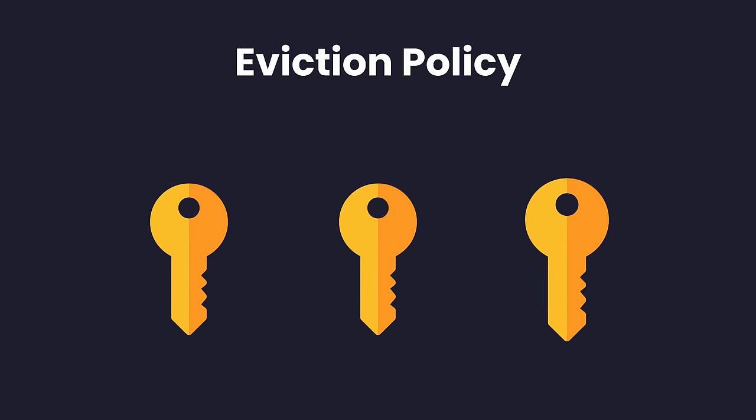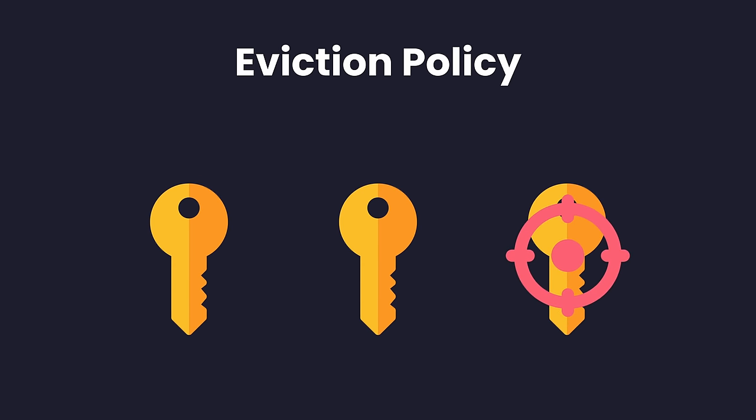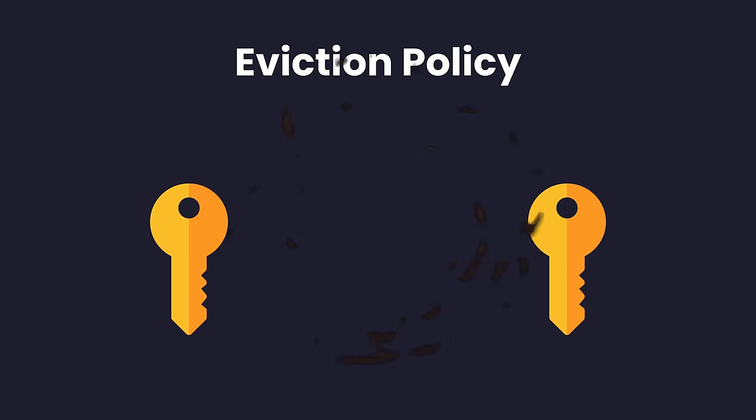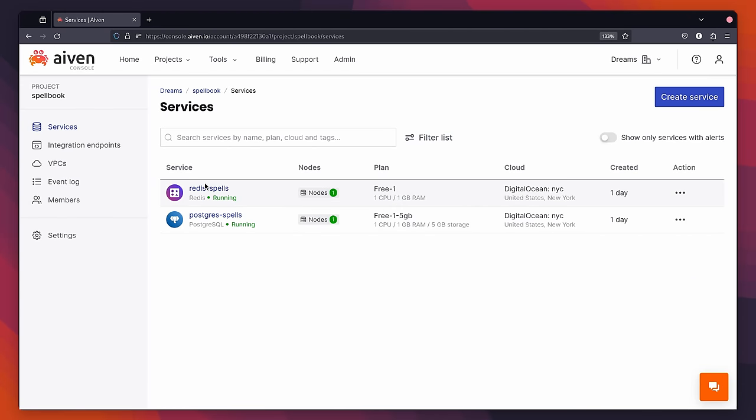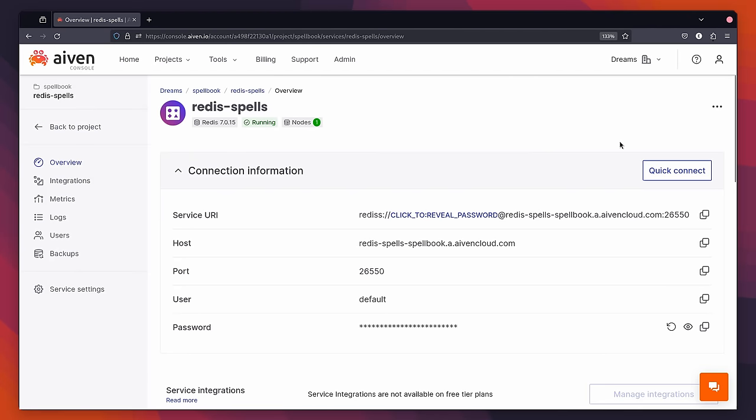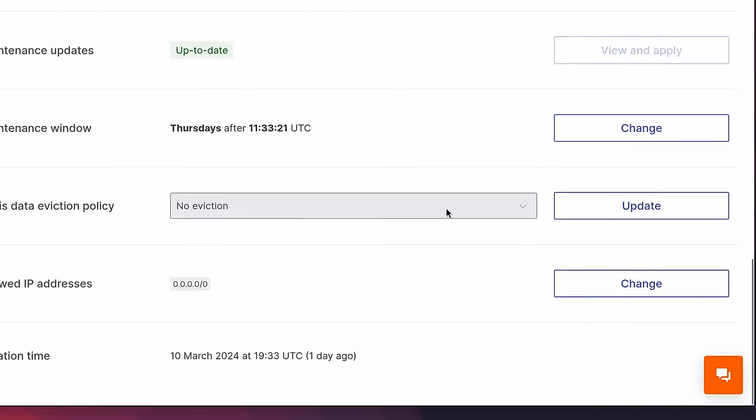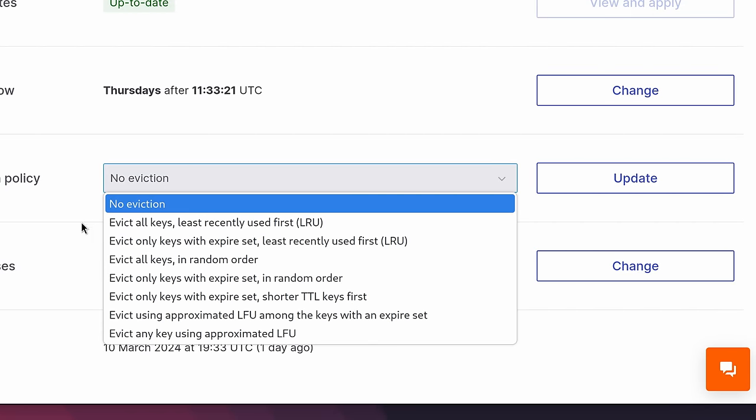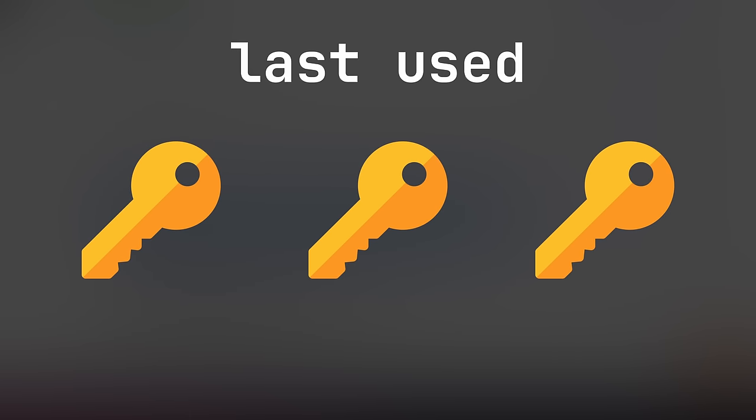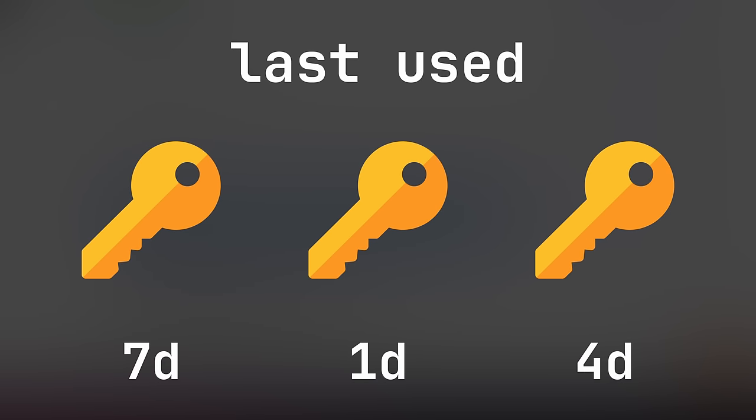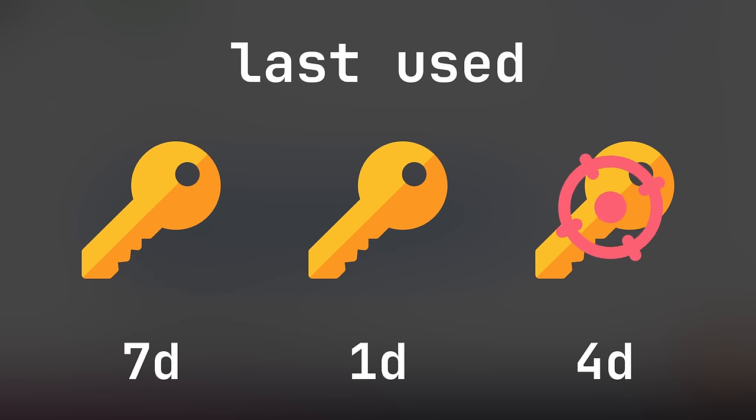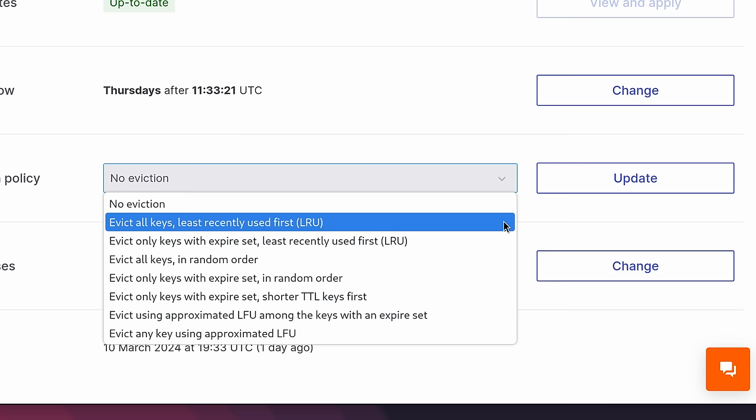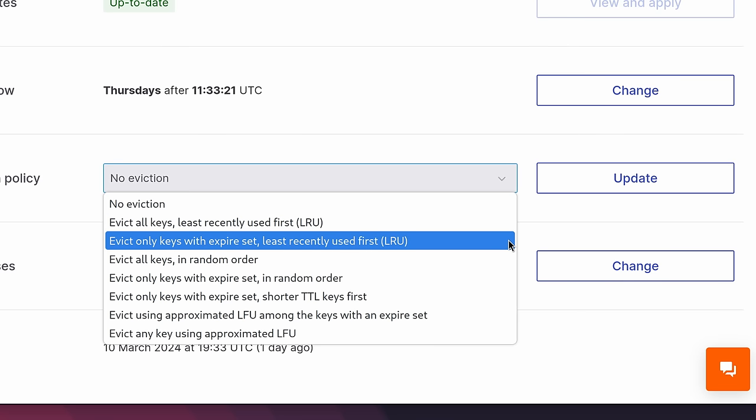The first is to use an eviction policy, which tells Redis how to remove keys from the cache when the memory pressure climbs too high. If we head on back over to our Redis instance in Ivan, we can actually select one of the policies we want to use. Let's take a look at what each one of these does. The first of these policies is the evict all keys least recently used first, or LRU. This policy frees up memory by removing keys in the cache starting with those that were least recently used, with the definition of used being either written to or read from. The next policy is the evict only keys with expire set least recently used first. This is similar to above, but will only evict keys if they have an expiration set. We'll talk more about what that is shortly.